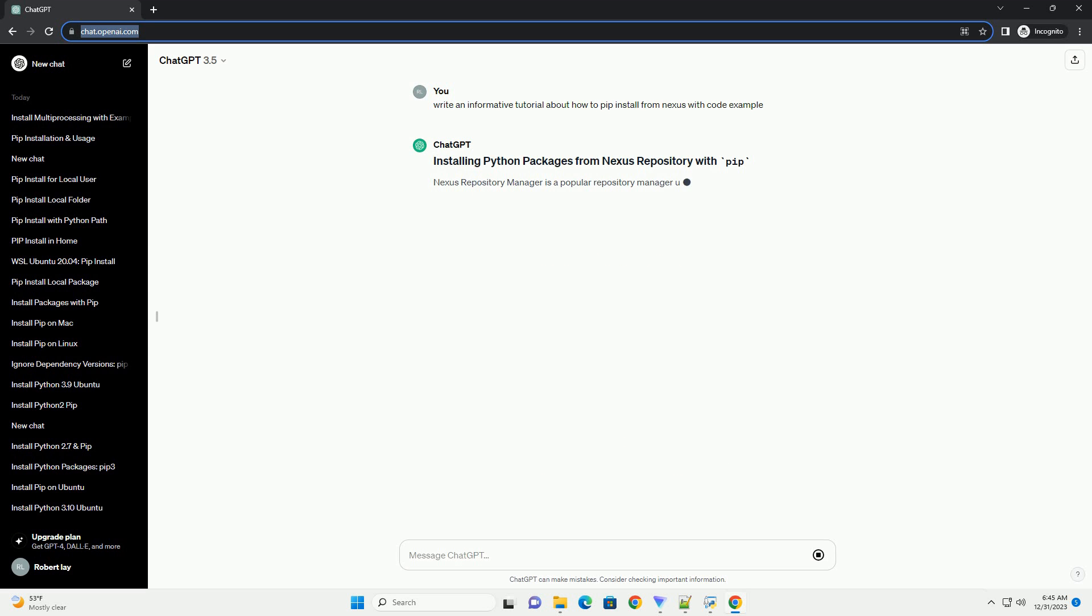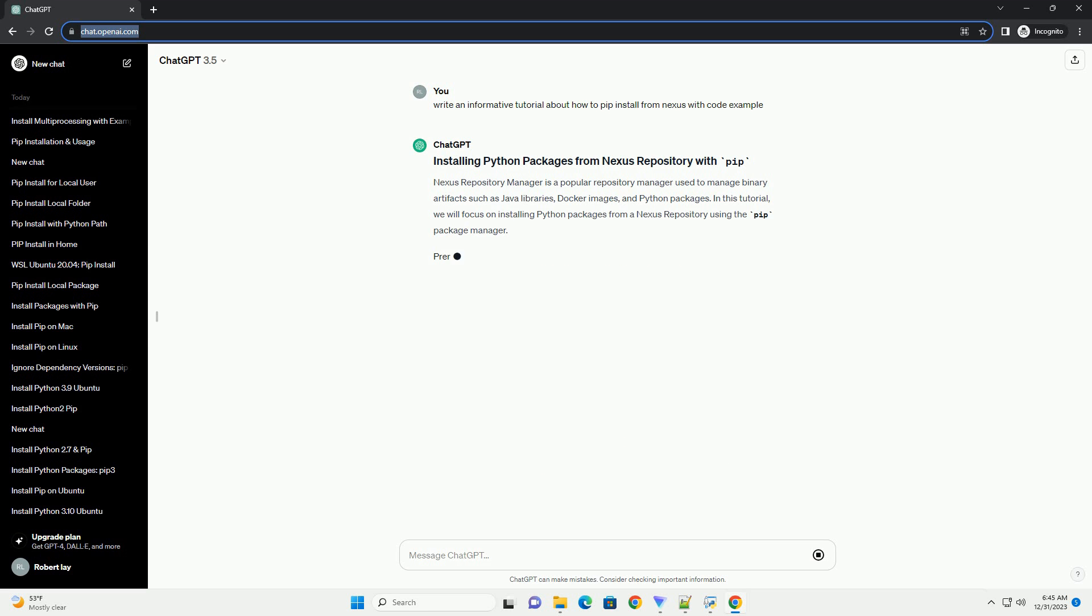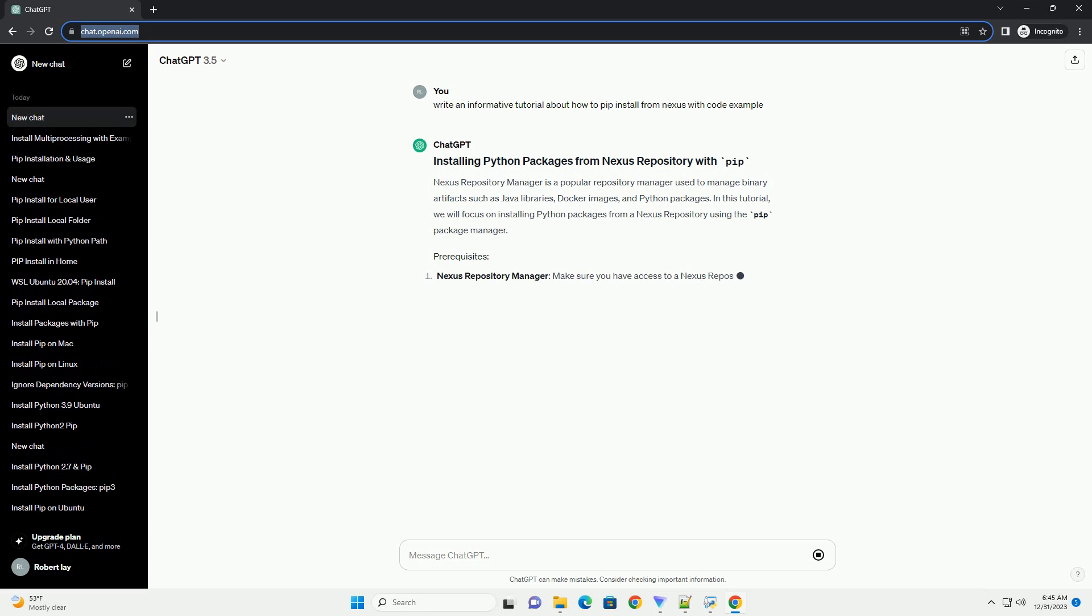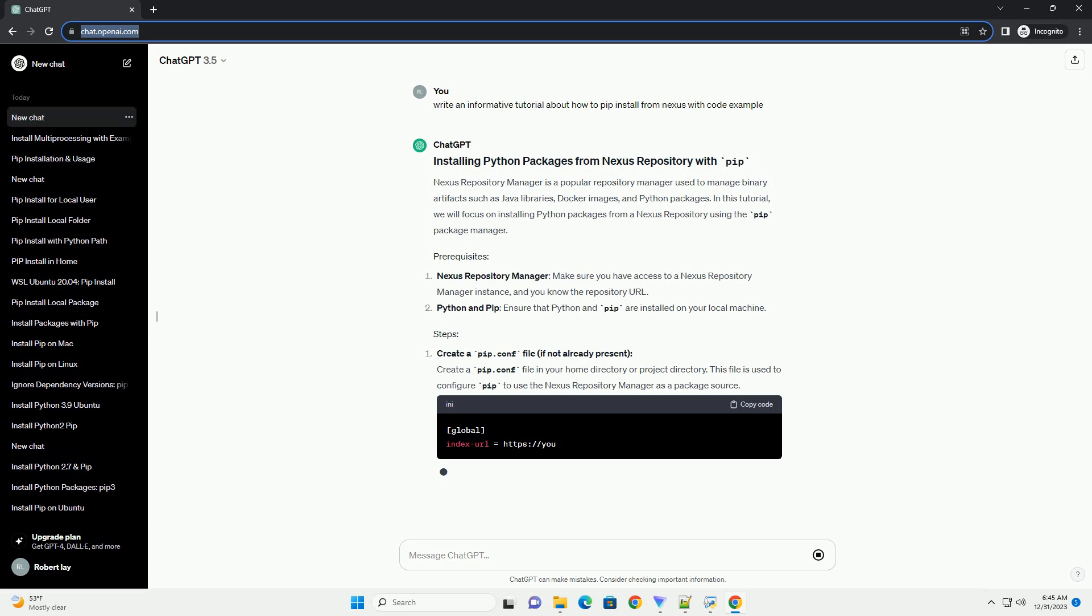Nexus Repository Manager is a popular repository manager used to manage binary artifacts such as Java libraries, Docker images, and Python packages.